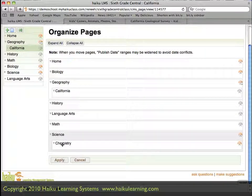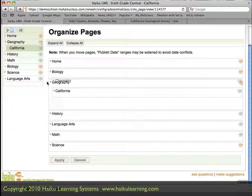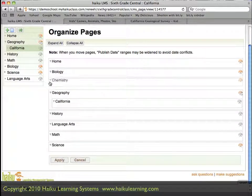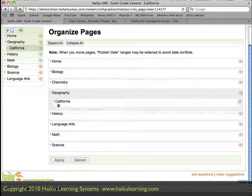If I wanted to reorganize it so that a sub-page is actually a top-level page in its own right — for example, chemistry not to be a sub-page of science but to be on its own — I could do the same drag and drop. I'll drag it up above geography and drop it in place, and now it is at the same level as these other pages.